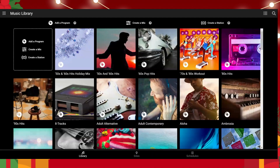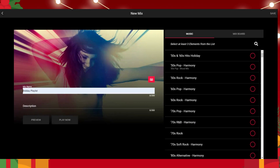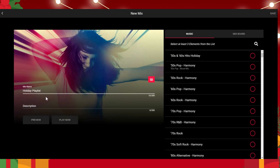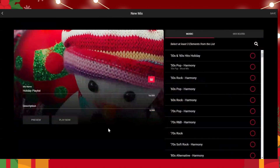So right here we use the Create a Mix function. One of the things I always tell people to do is to name it first. The holiday playlist is the one that I've used before, and I always like to pick a picture. That way when it's in your library and on the app, it's easier to find it.